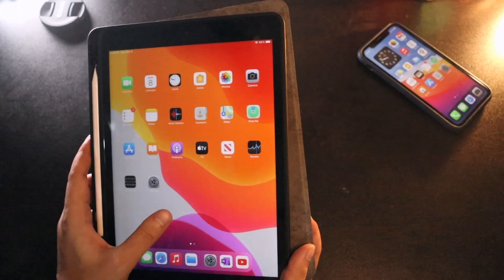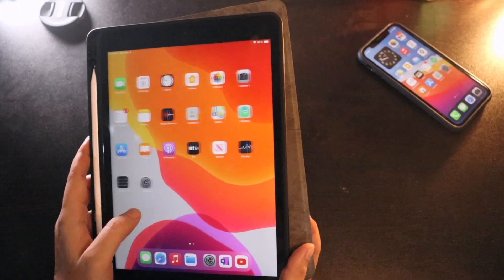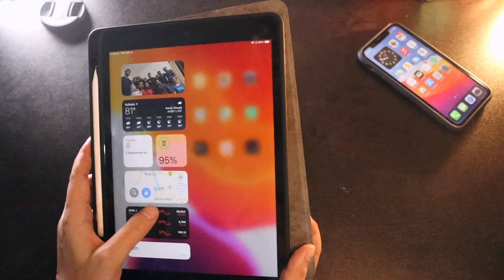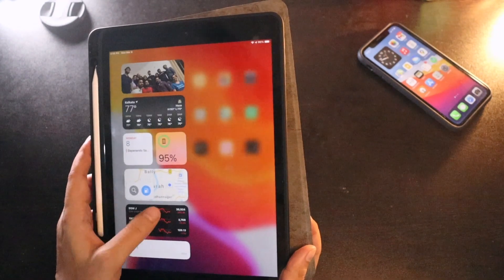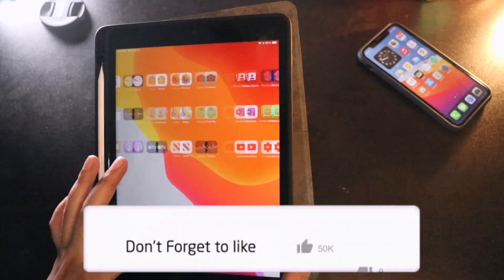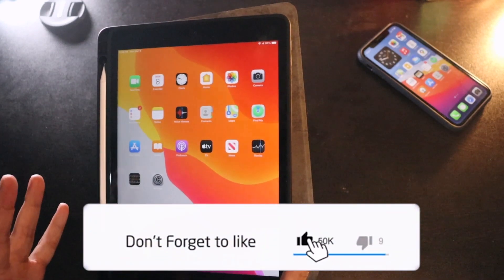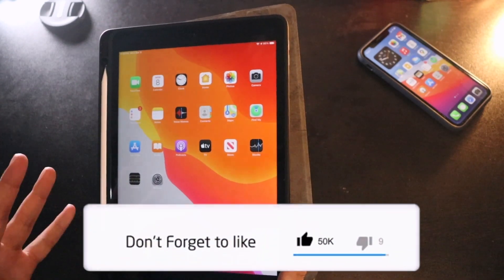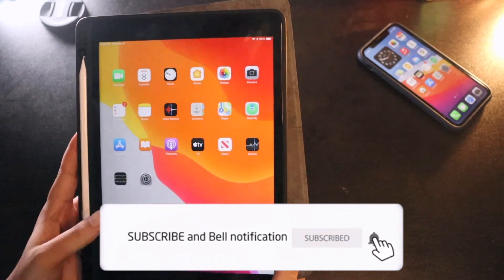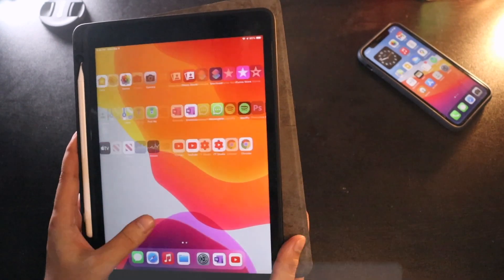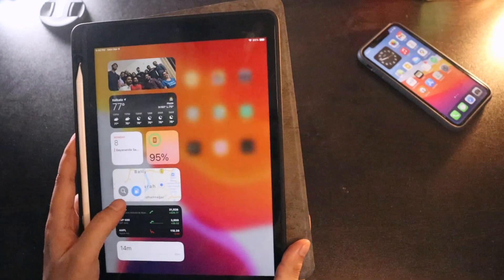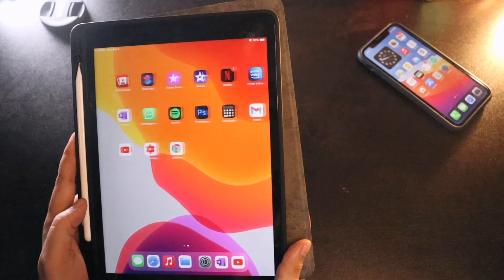Let me know in the comments whether you have an iPad and how the battery life is going for you. This was a quick battery life update on the iPad 8th generation with iPadOS 14.4. I hope you liked the video — give it a thumbs up, subscribe to the channel, and I'll see you in the next video. Bye!